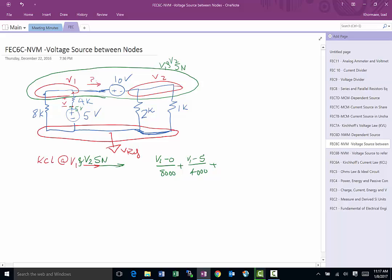Now, since we are treating it as a super node, we don't have to worry about this branch, which is a good thing because we don't know what the current through this is. So we're going to take a look at this one, which is going to be V2 minus 0 over 2000, plus V2 minus 0 over 1000 for the last branch, and all that is 0. That's correct. We were able to write the KCL for this.